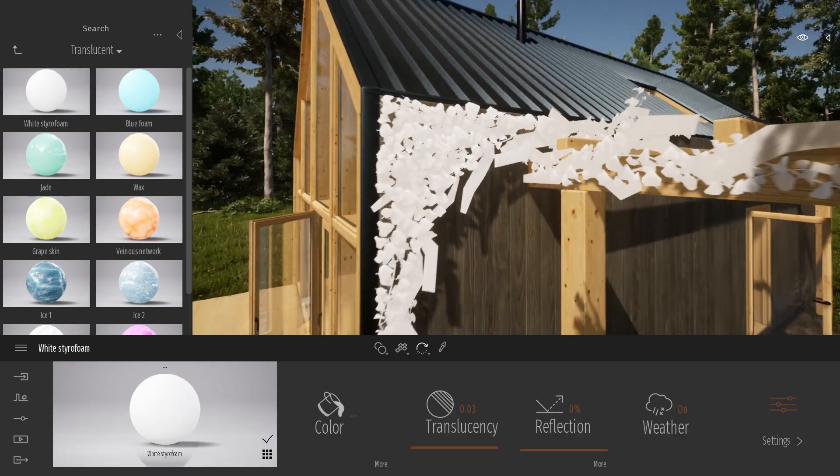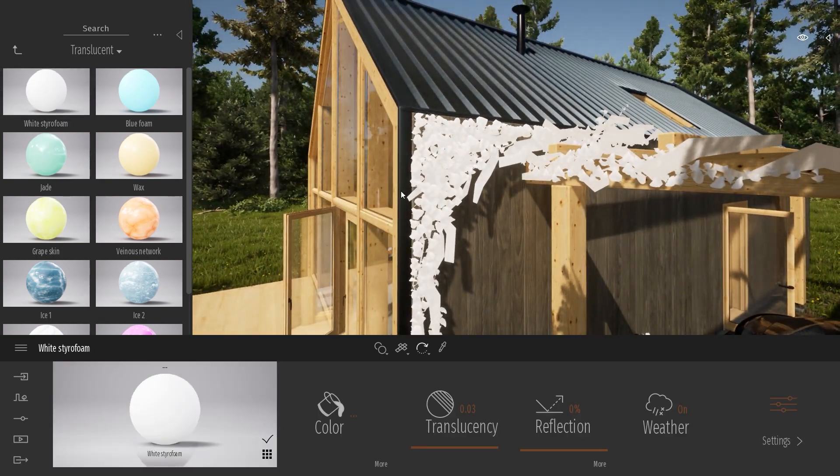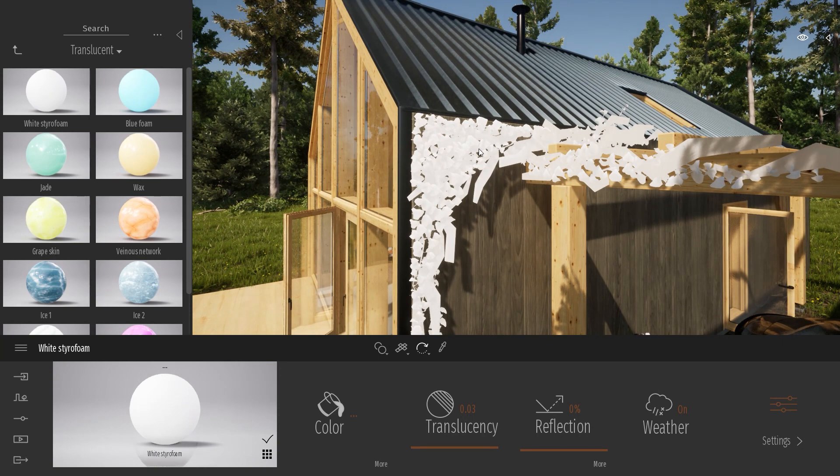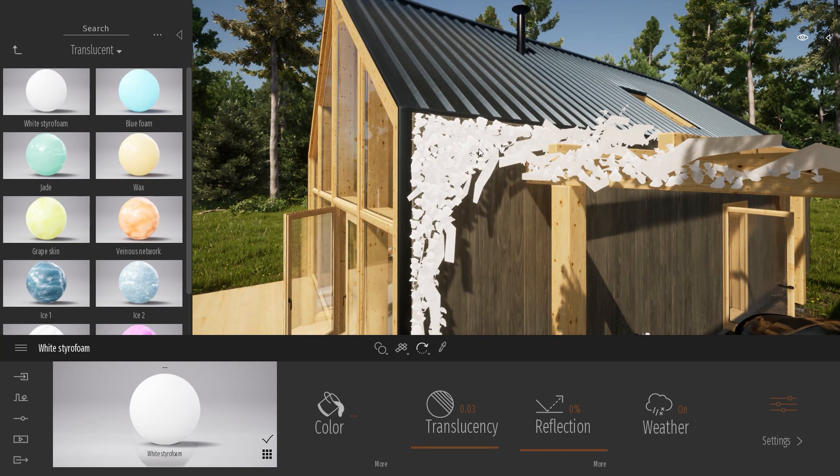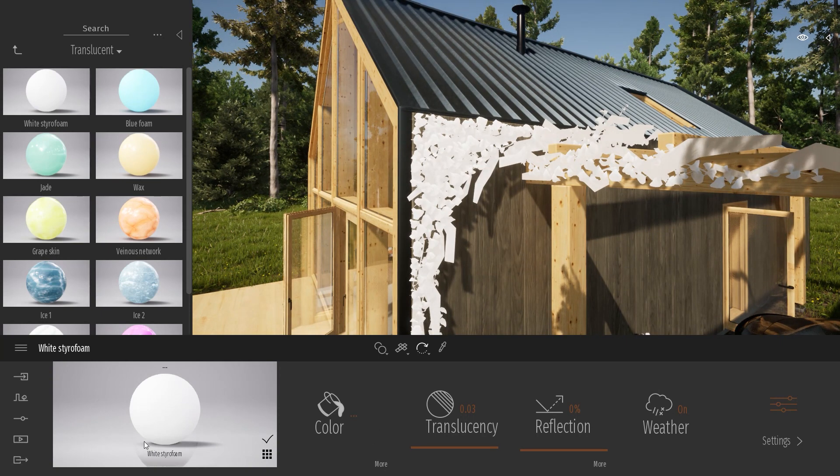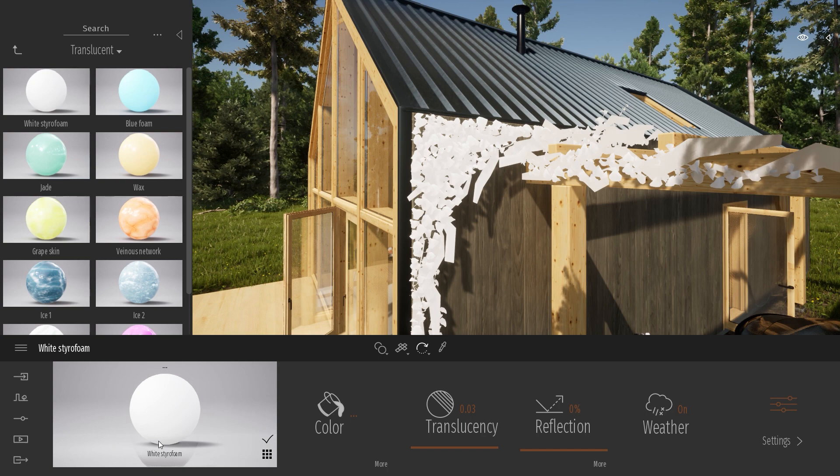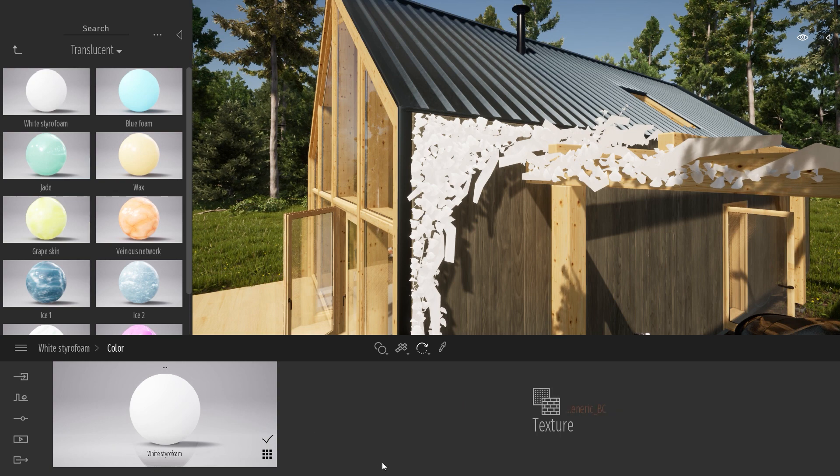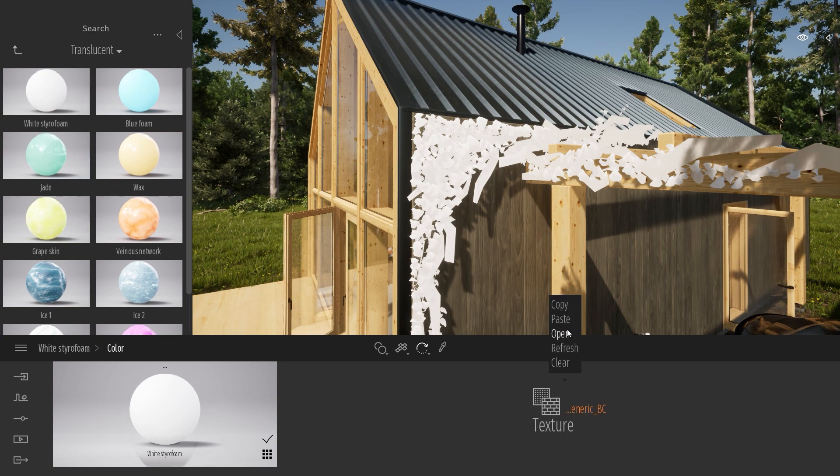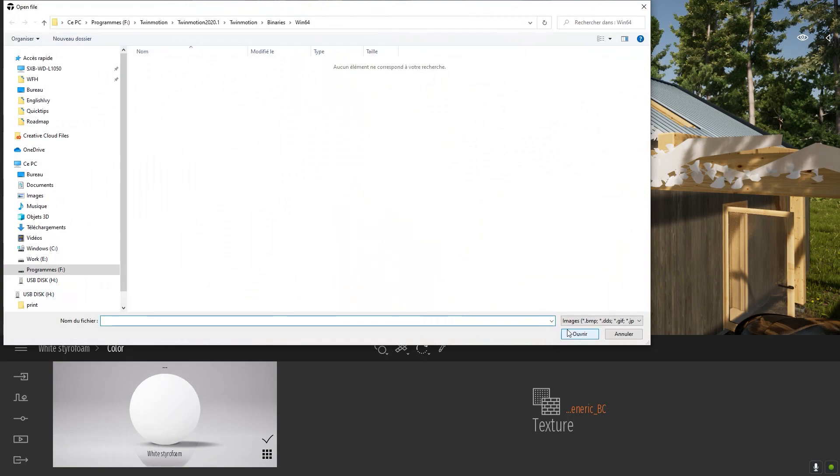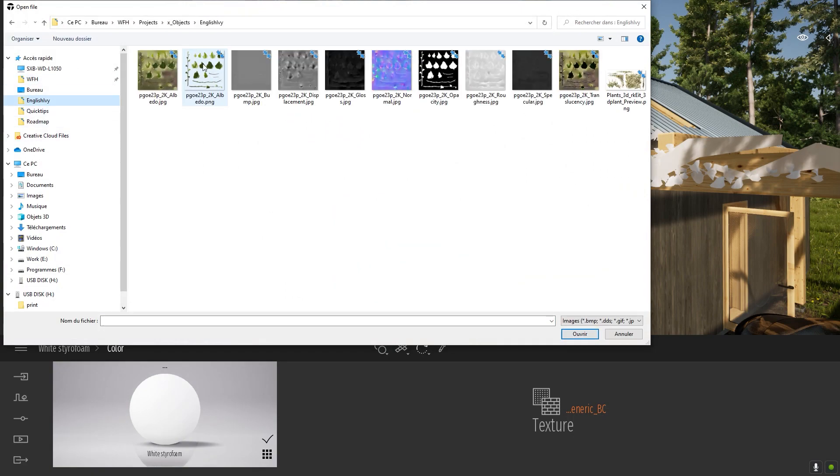This will replace my former material by this new one. Then what I need to do is just apply in this new styrofoam material my leaves texture. So I'm just going to look for my leaf texture, which is over here.